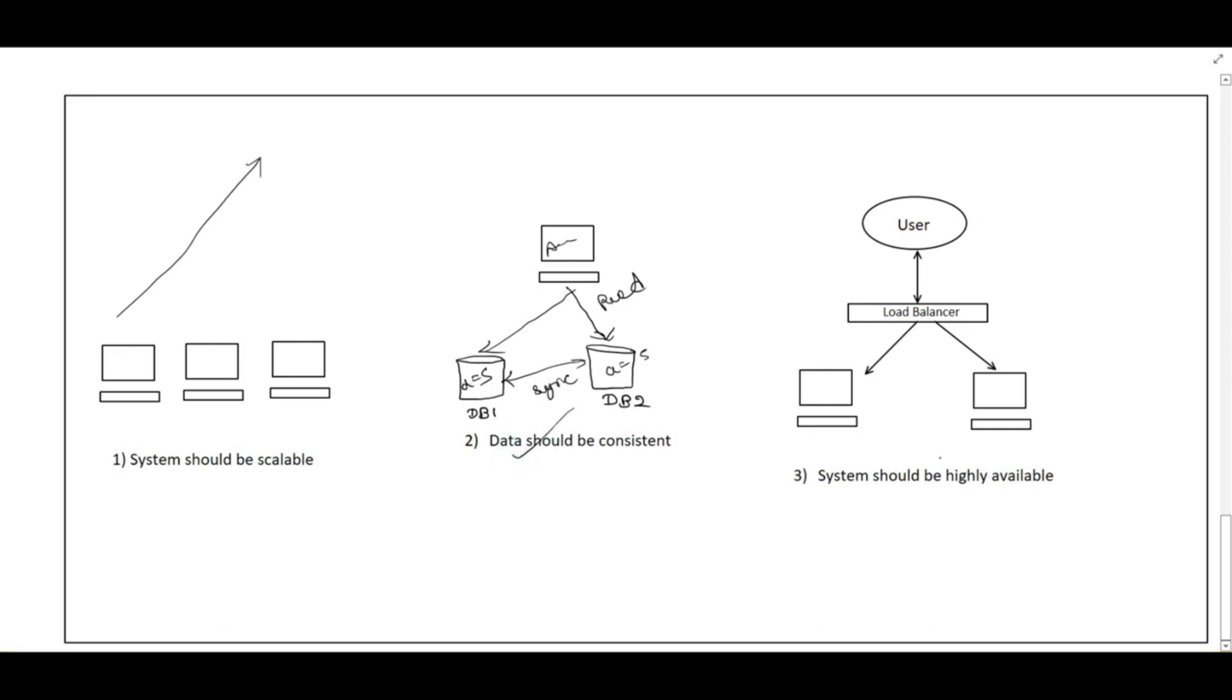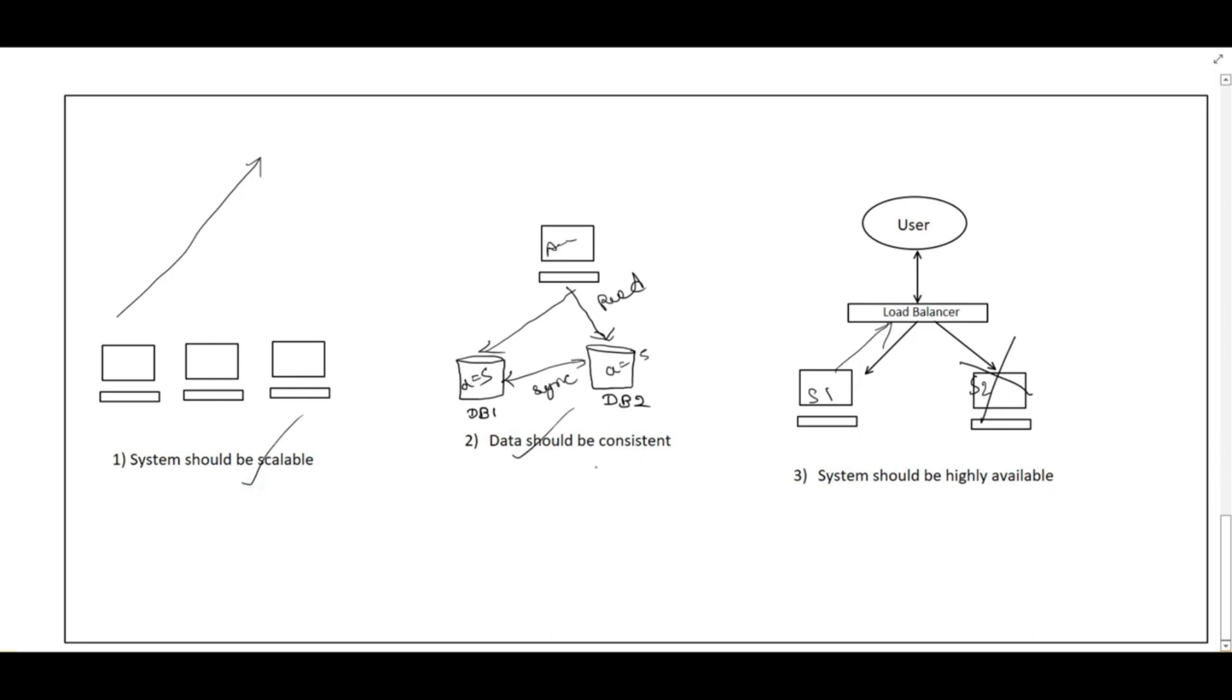The third property is highly available. It means if the user is querying to our system, and if our system 1 and system 2, if our system 2 is down, then load balancer should not redirect the request to server 2. It will always redirect to server 1, and server 1 should always return the response. So these are the few properties: system should be scalable, system should be consistent, system should be highly available. And there are few properties as well. System should be reliable, security, and lot of things are there. Please subscribe my channel to get to know more about system design.